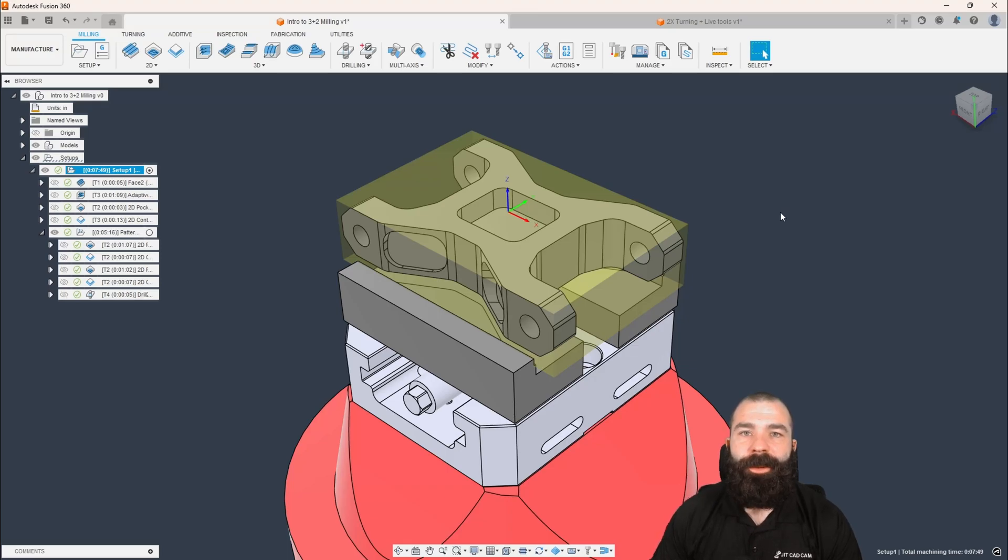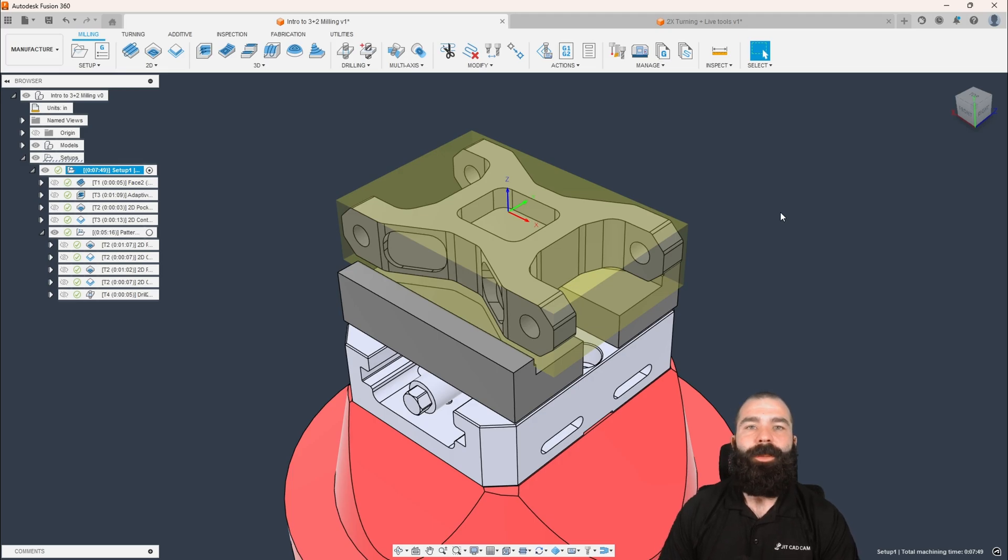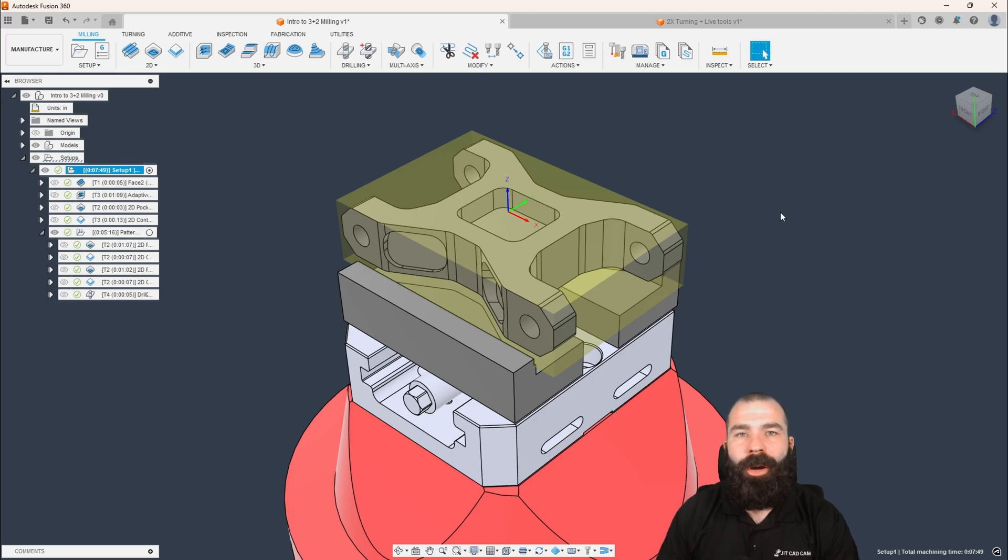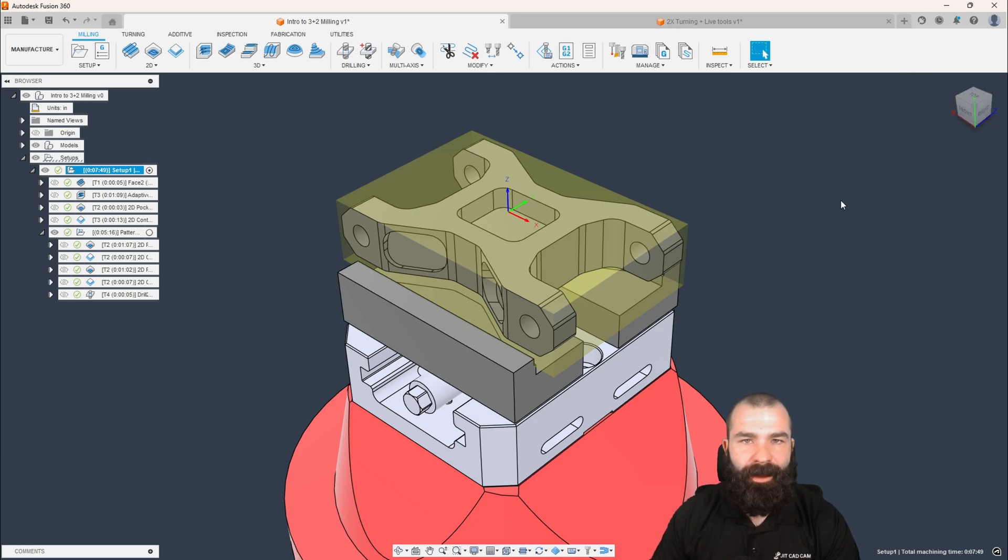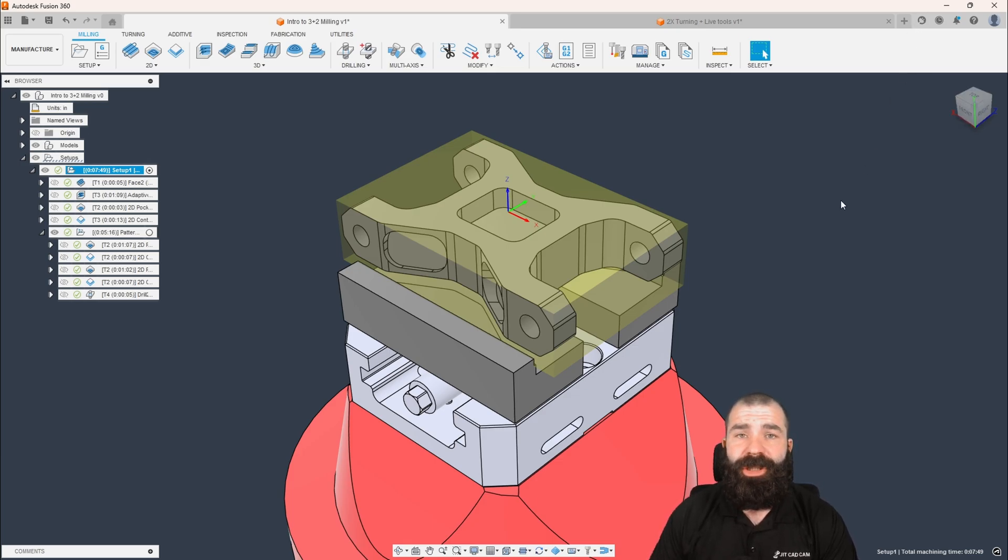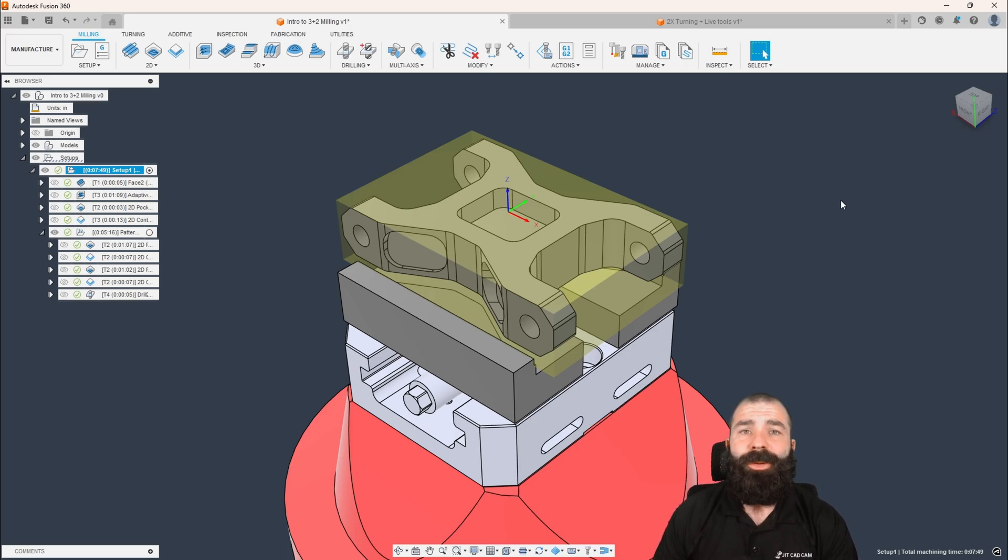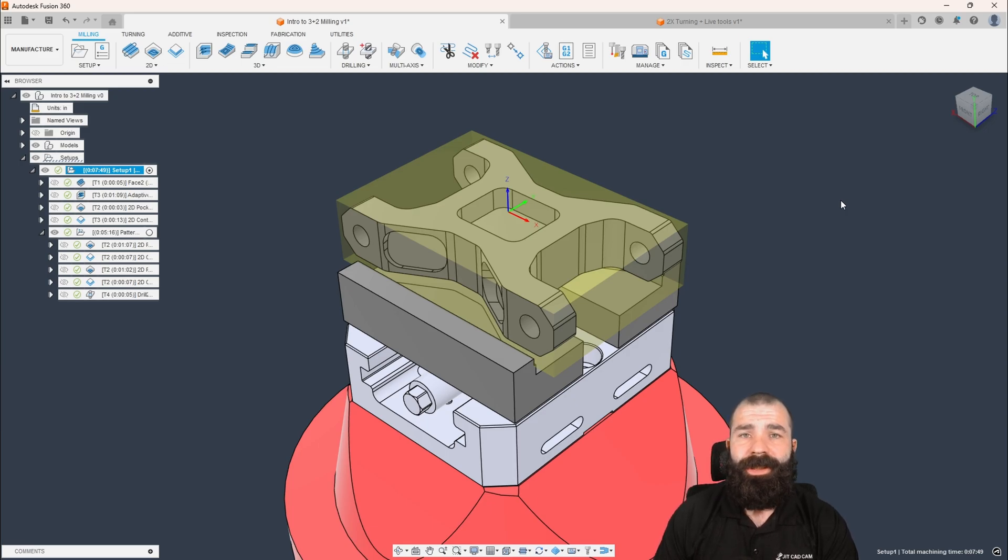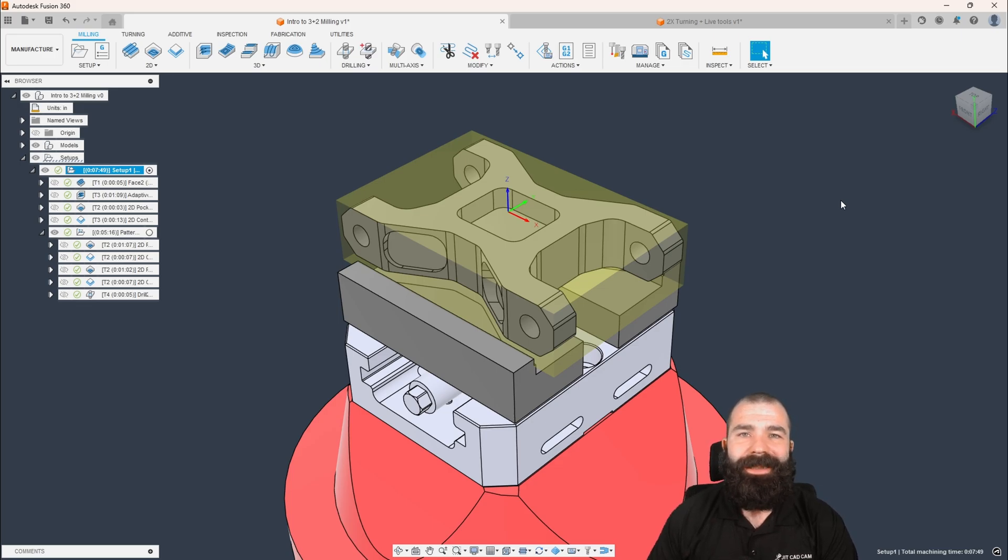Good afternoon, everyone. Phil Brown here with JitCadCam. As always, another Fusion Friday video. Before I get into this one, just know that you are going to need the machining extension. You can activate your trial through the extensions button up here at the top right. If you're looking to purchase the extension, reach out to me directly with my email down below. I am an Autodesk VAR and your purchases through me support this channel and this content. With that, let's jump inside Fusion and see what we got.